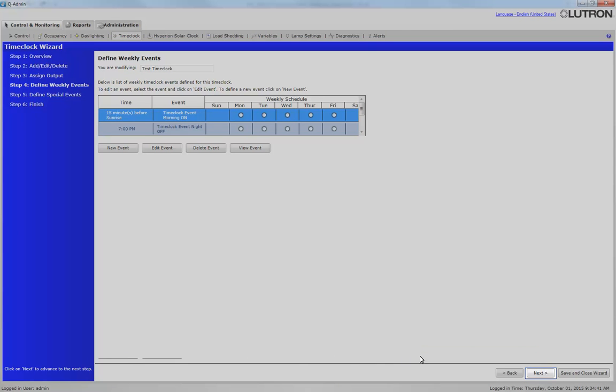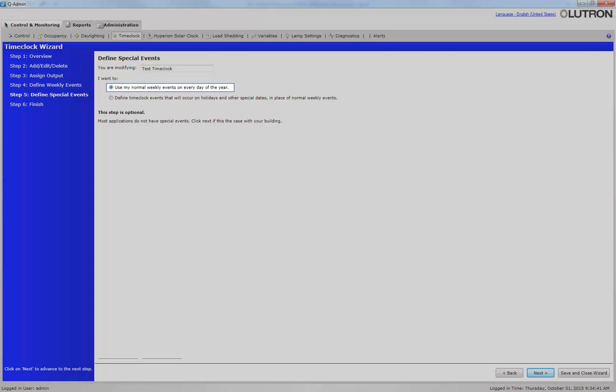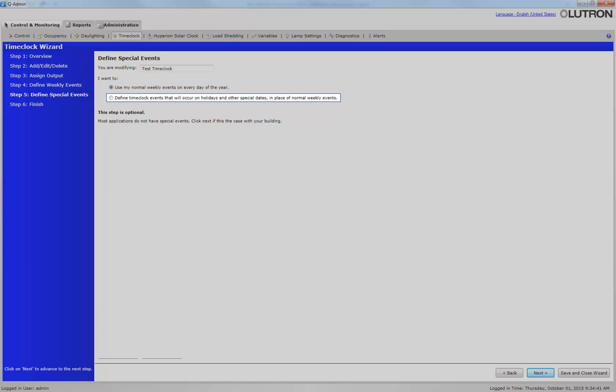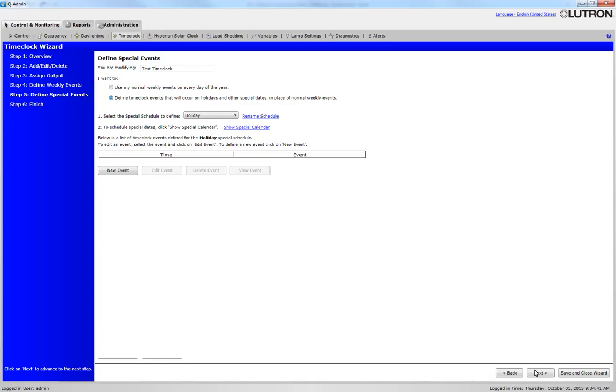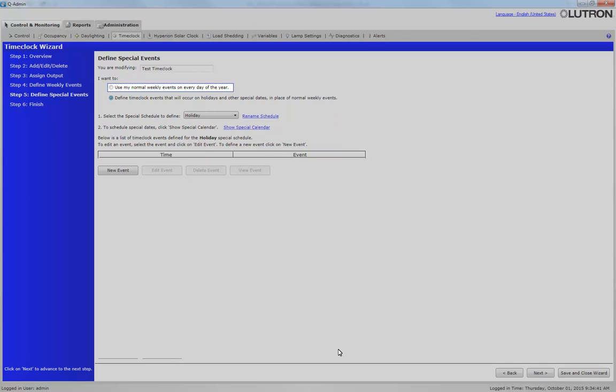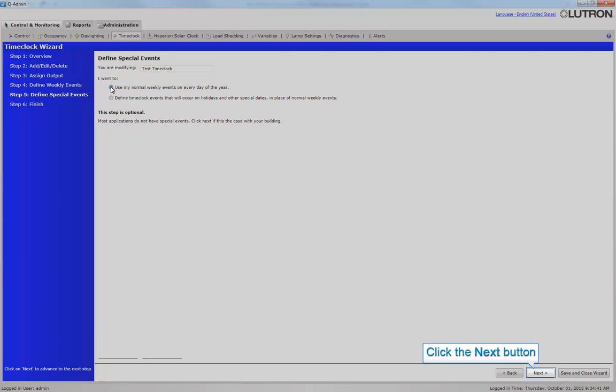Click Next. By default, the time clock events will be applied to every day of the year. If you want to define events to happen on a special holiday schedule or day, you need to select the second radio button for holidays. We will be selecting the first radio button in this example. Click Next.